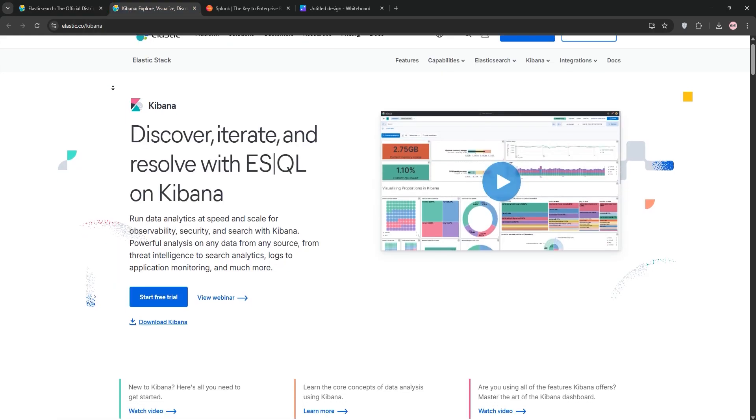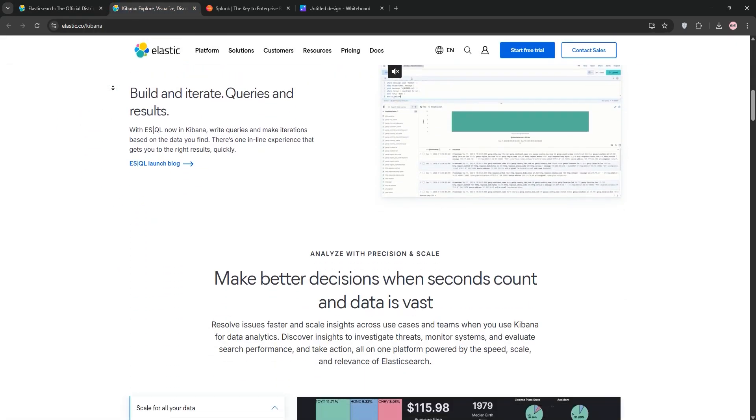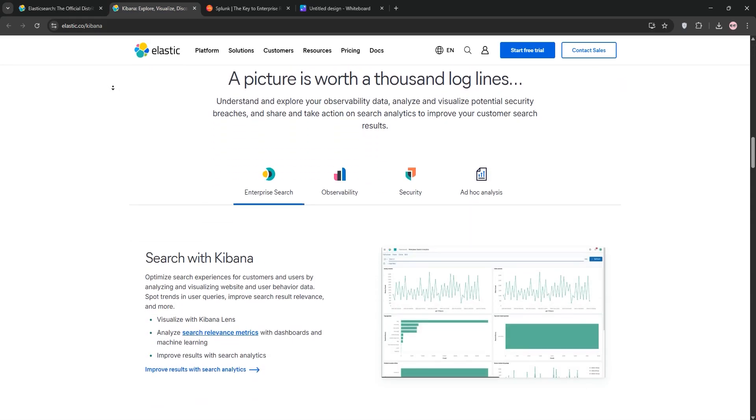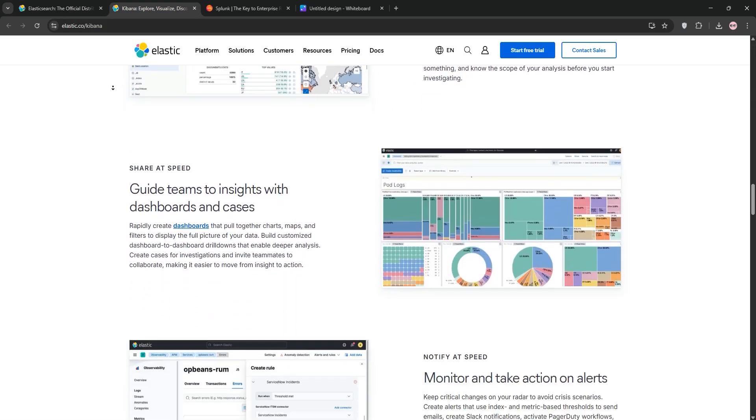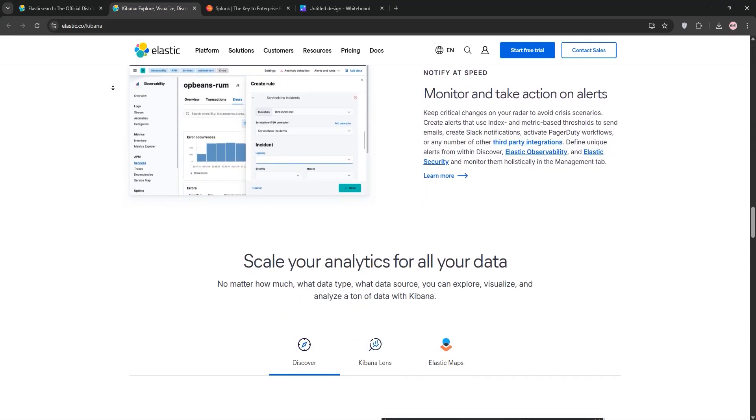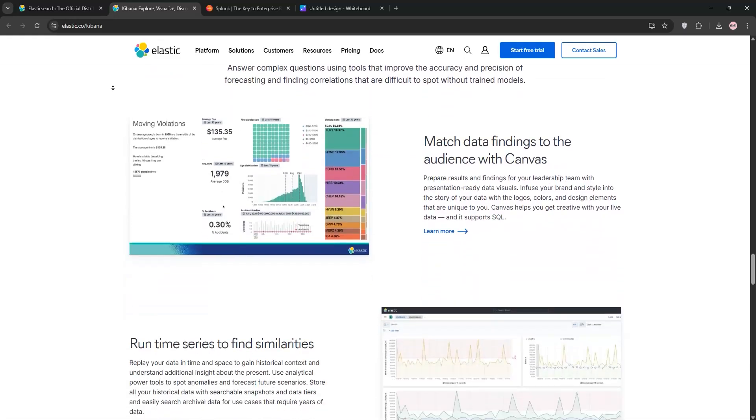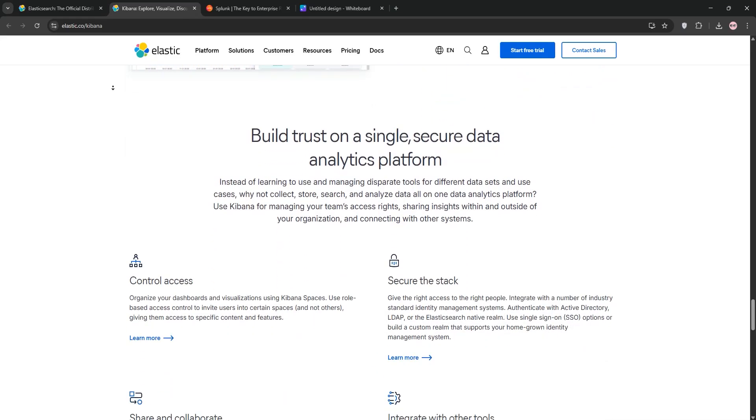Kibana is the visualization layer for Elasticsearch, also open-source. It creates interactive dashboards with charts, graphs, and maps to explore data stored in Elasticsearch. It's user-friendly, ideal for real-time log analysis and monitoring.